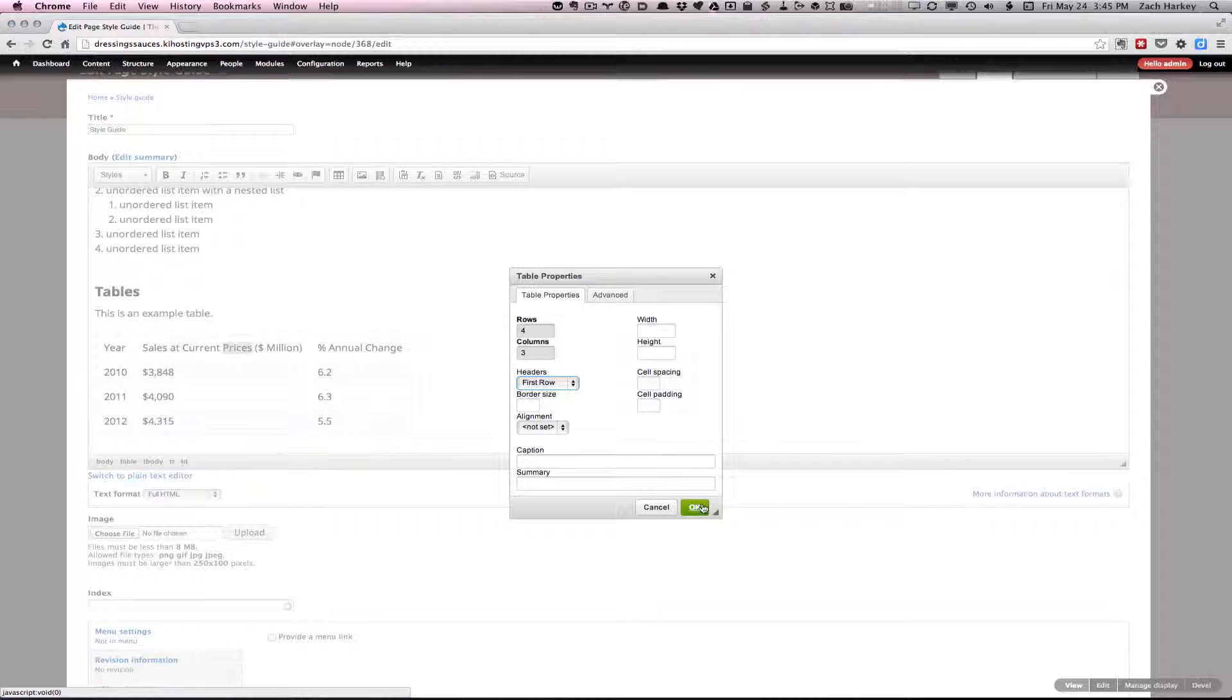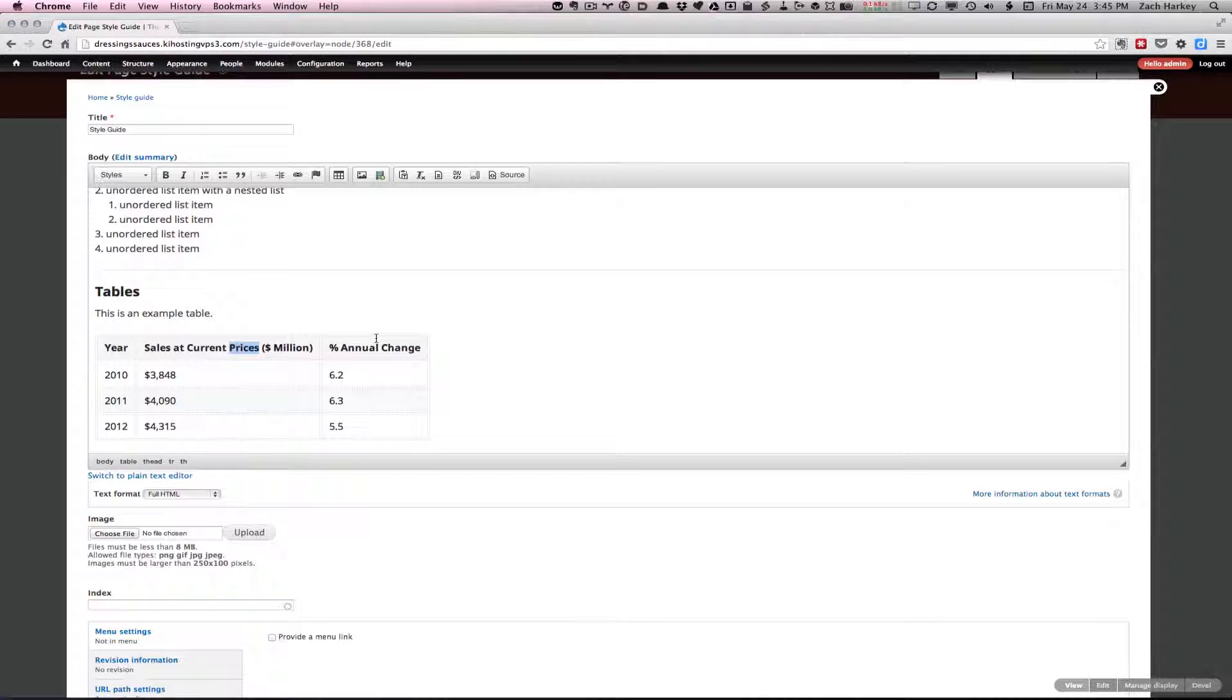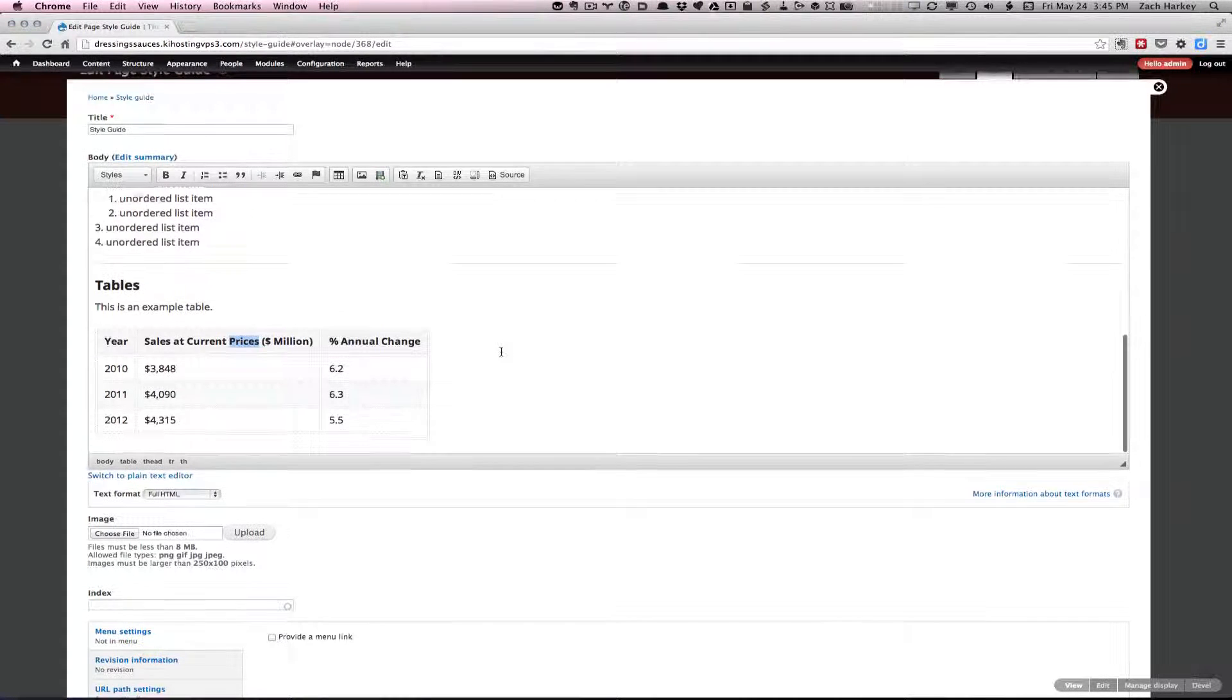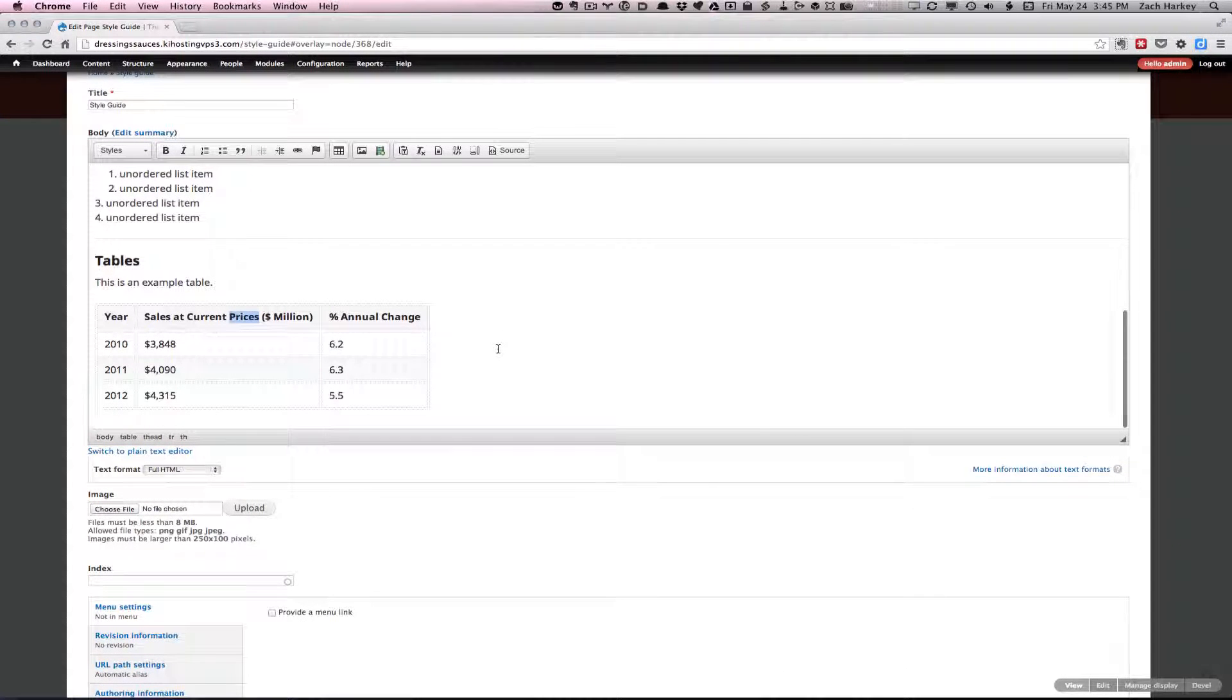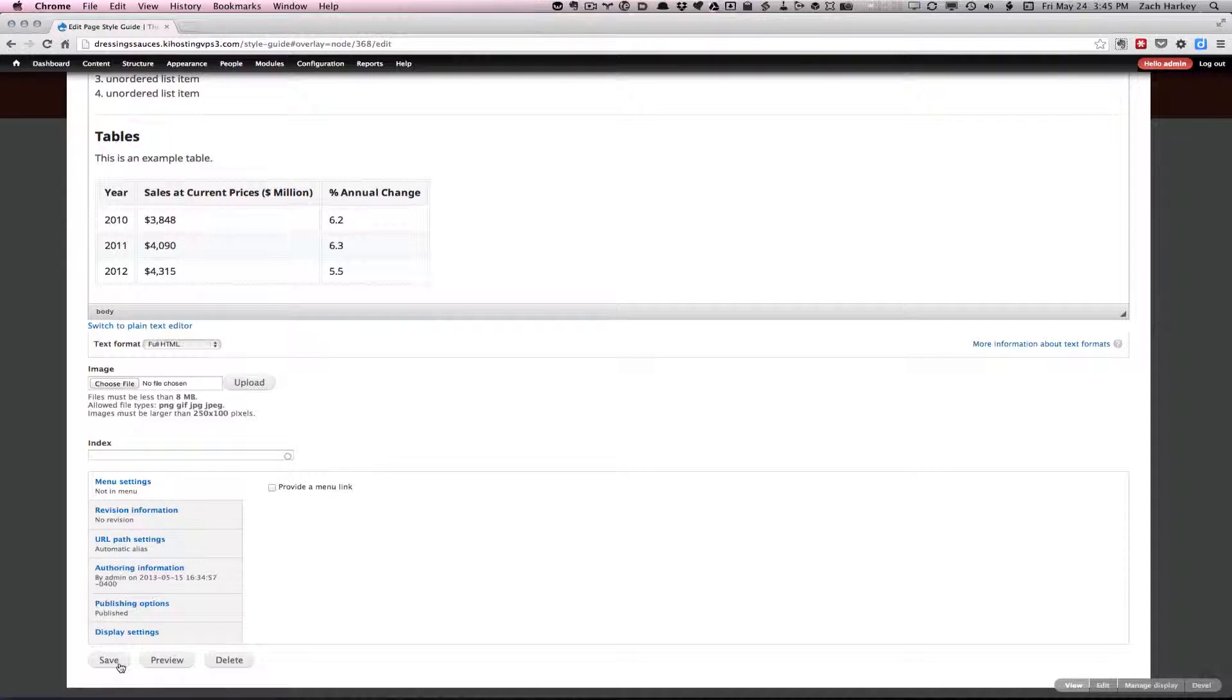And click OK. What that'll do is now these are marked up as THs, which have more semantic meaning and already have style built into them. And let's save.